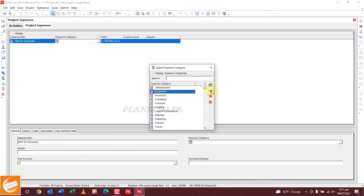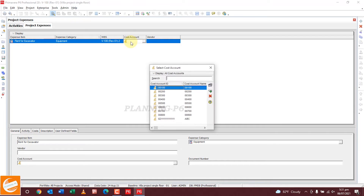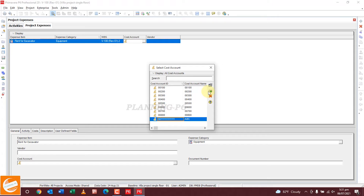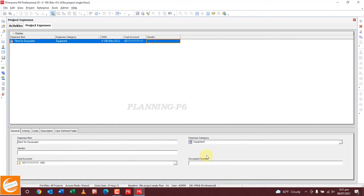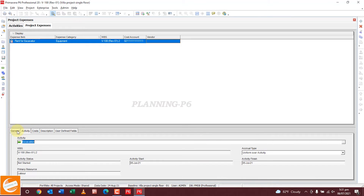Select Equipment, then add this WPS entry. For cost account, select the cost account ABC we created. For document number — if there is an invoice number, suppose 11 — you can mention an invoice number or any document number here.